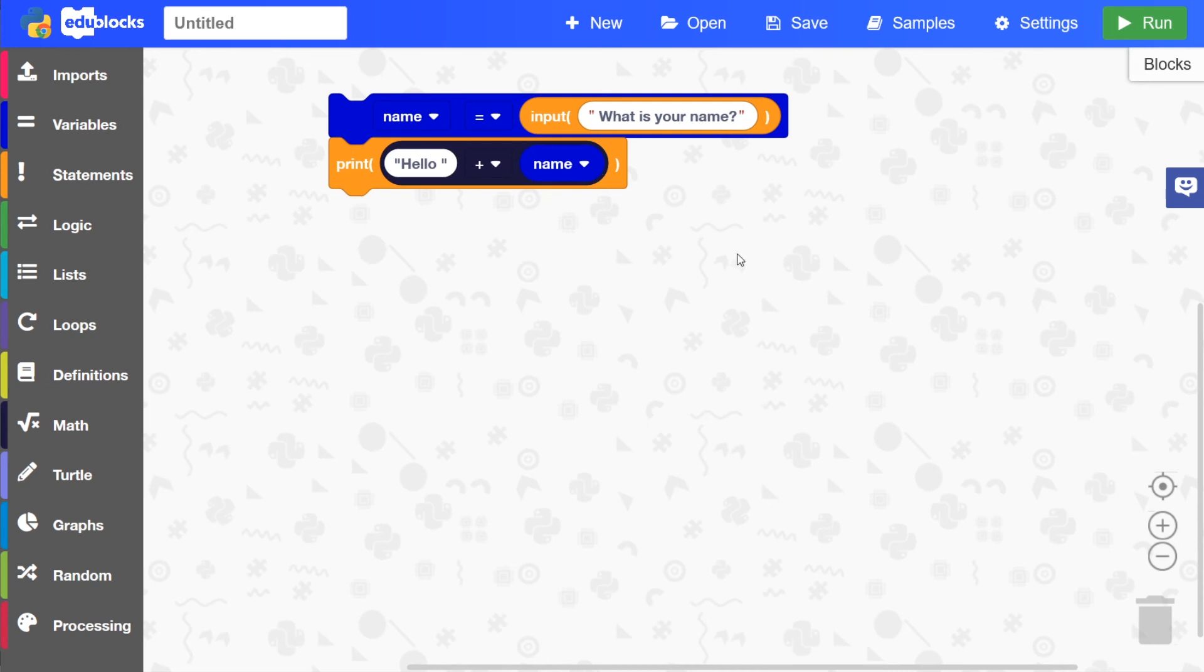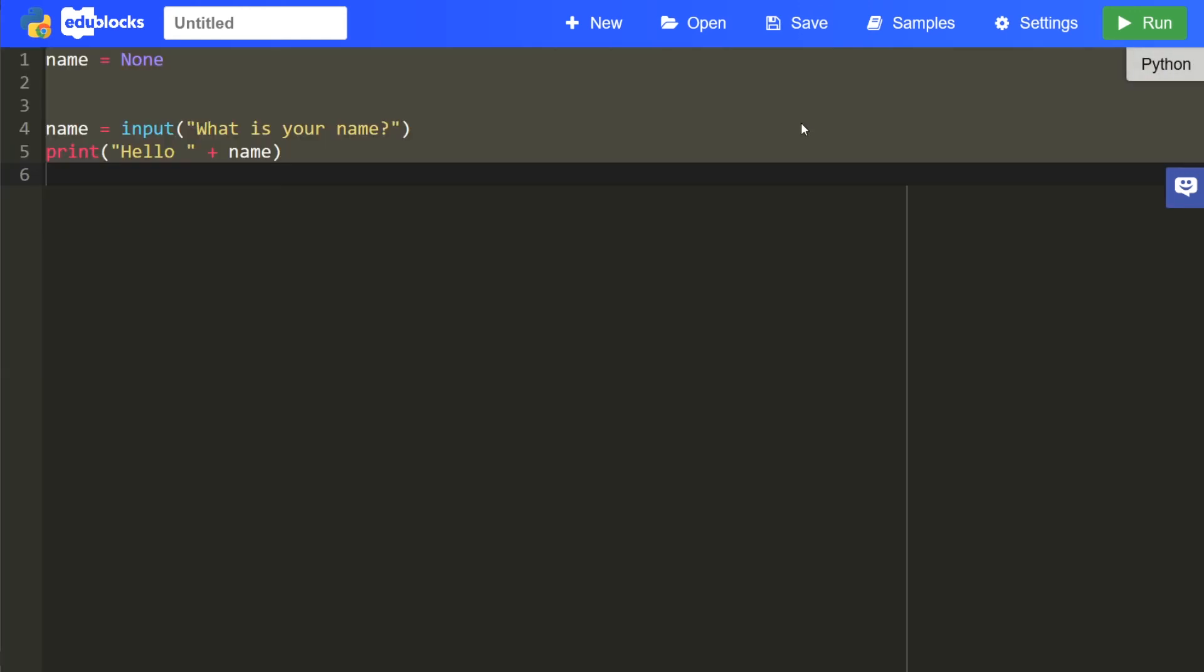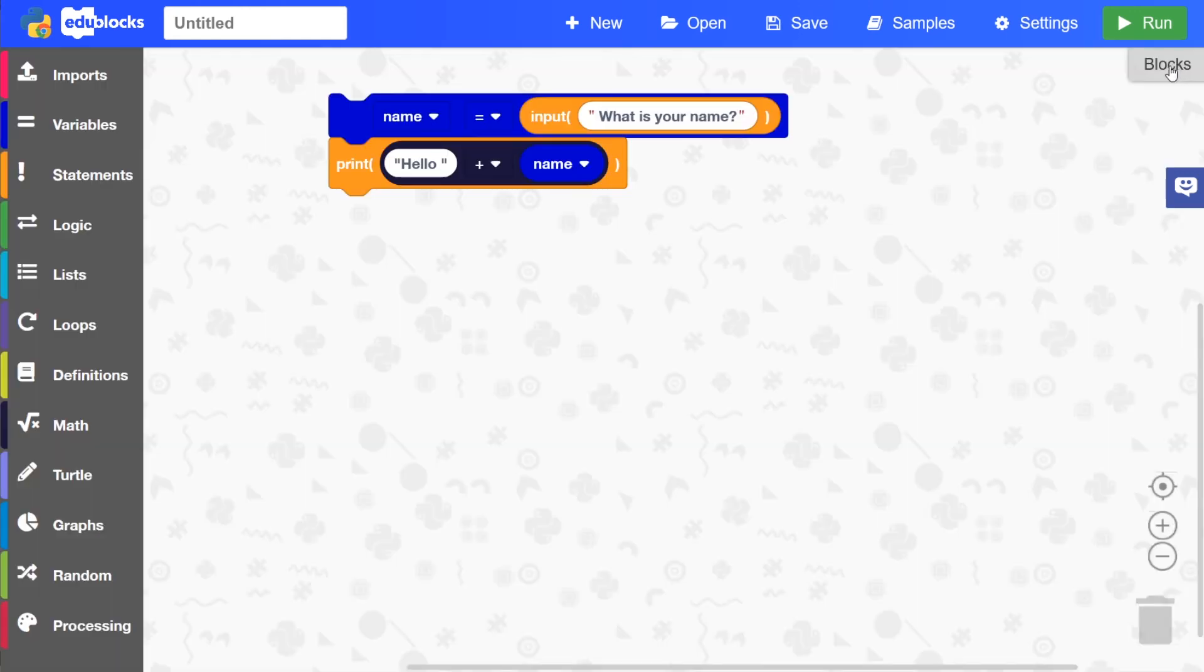So that is the finished program. If we take a look at what that would be in the Python code by pressing the toggle switch here, you see that's what the Python code would be.